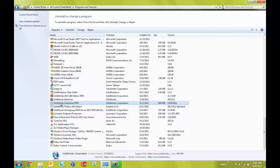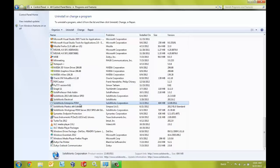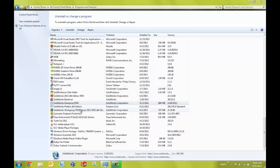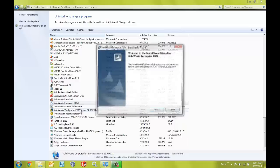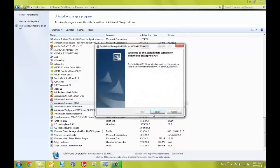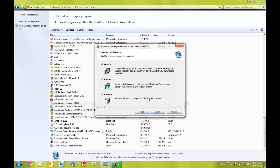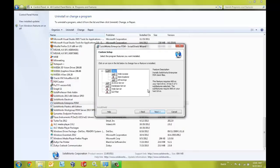So I'm going to come in here and modify my Enterprise PDM client installation just by going to the Programs and Features menu inside of Windows Explorer, finding the SOLIDWORKS Enterprise PDM installation, right-clicking and say change, click next here. We want to modify the installation. On the custom setup page we don't need to make any changes here so I'm going to go ahead and click next.